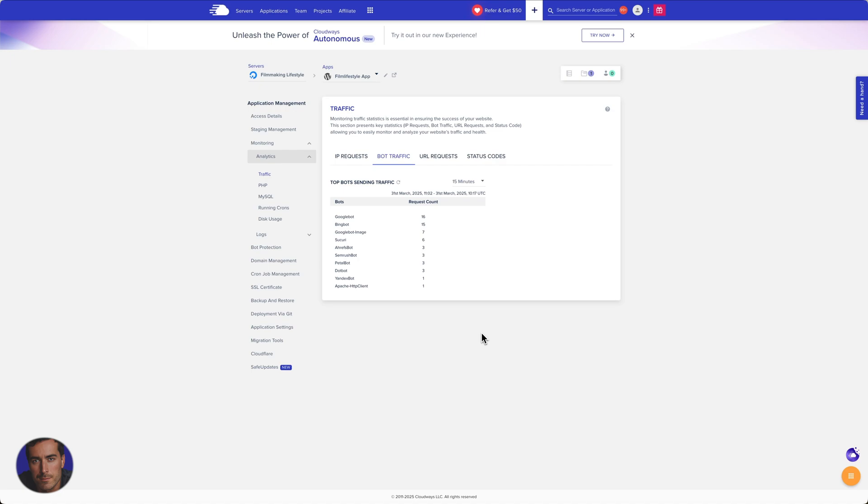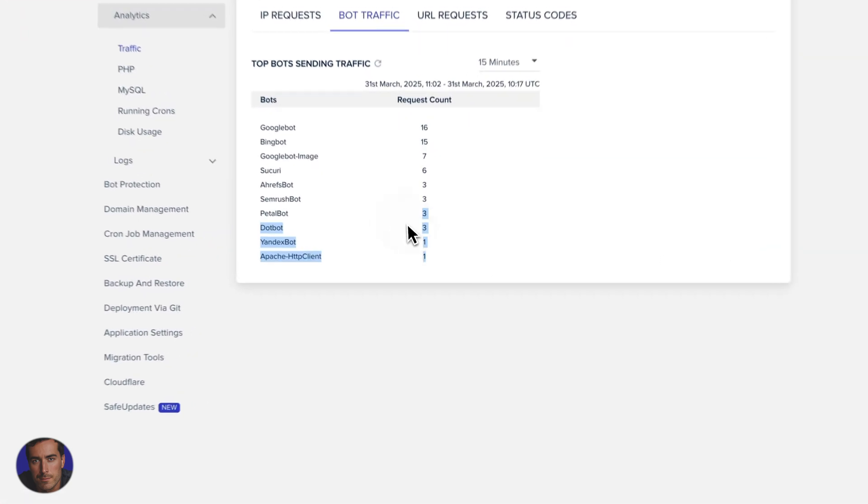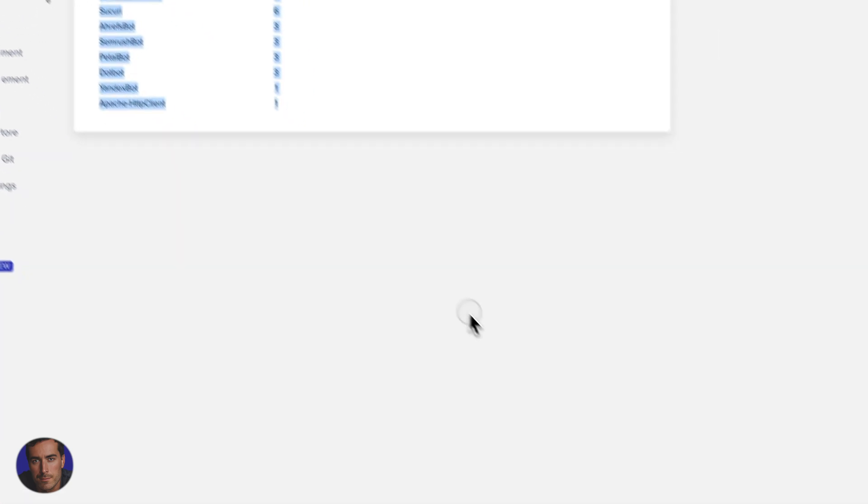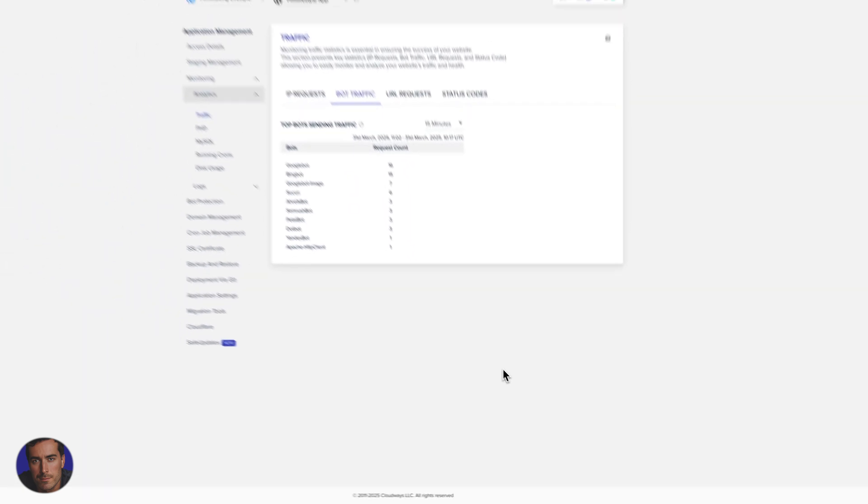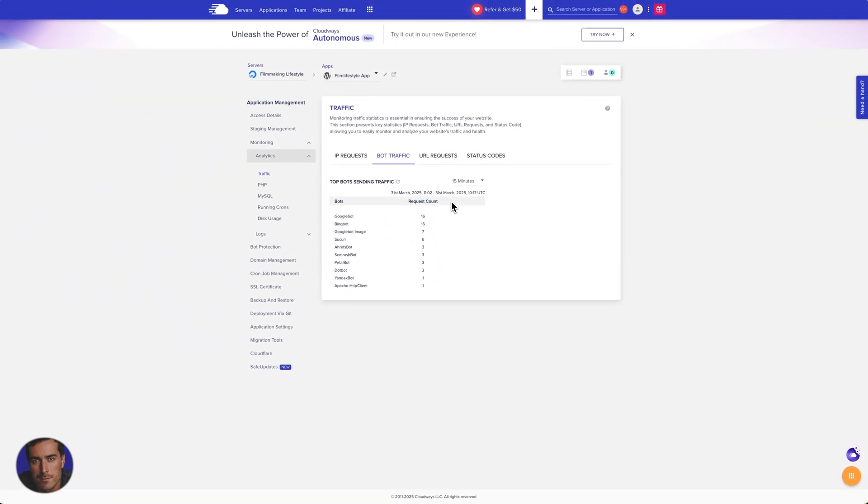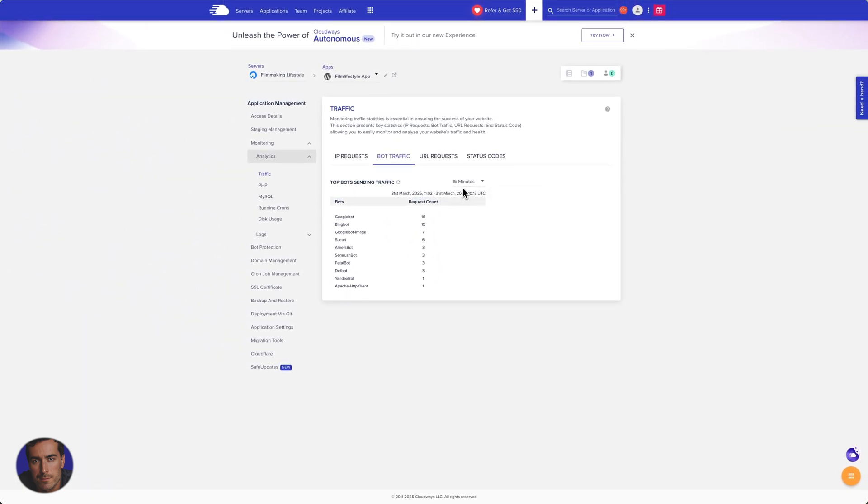So again, this is Cloudways. Your host will be different as far as how you access this, but in general, you should be able to access this through your control panel, through your cPanel, or whatever you're using with your particular host.